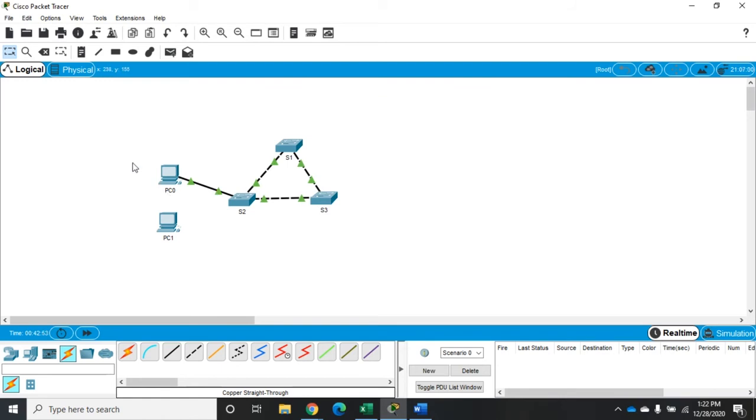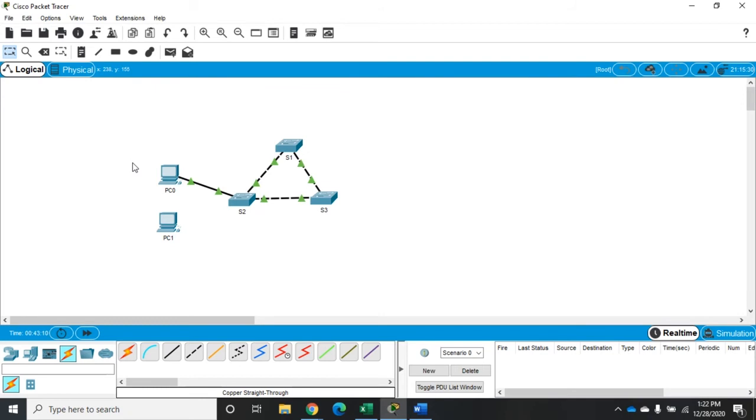In this case we're connecting to a PC, so there's no way that it could loop the network. But the switch doesn't know that. It doesn't know that we plugged into a PC and not a switch or router or hub. So what it's going to do is run through its STP process just to make sure that this isn't going to loop our network. It's doing its job and it's doing it the way we want it to.